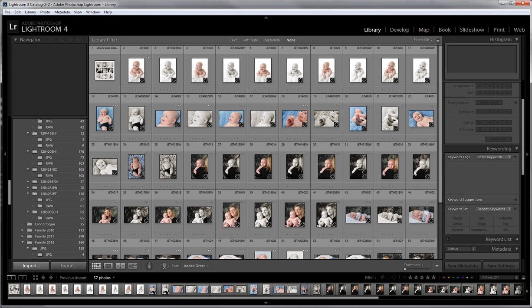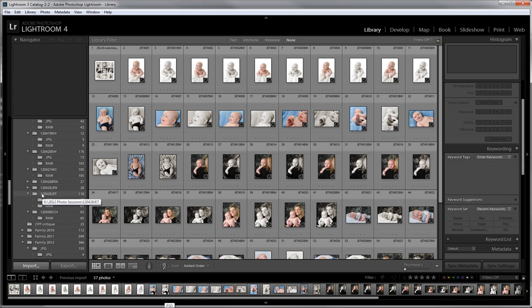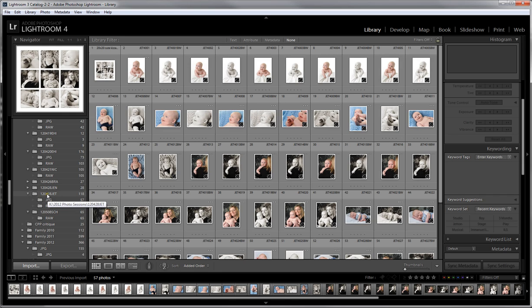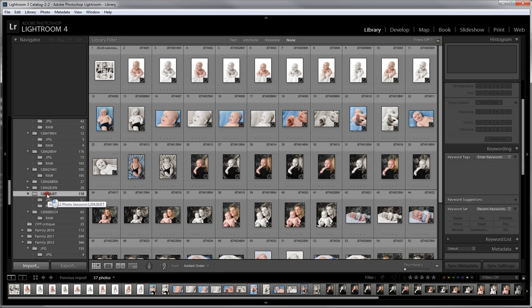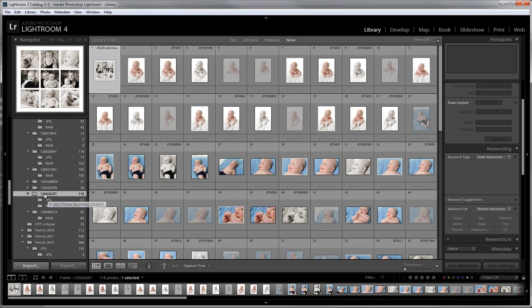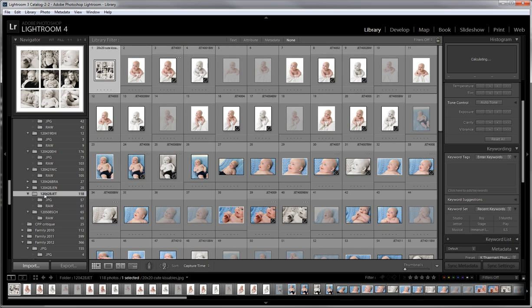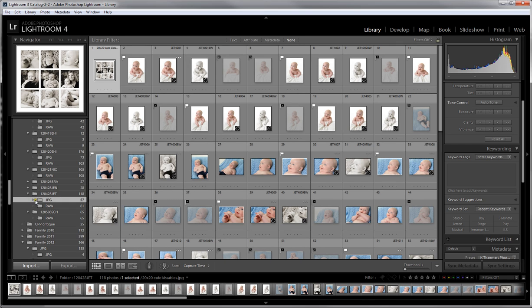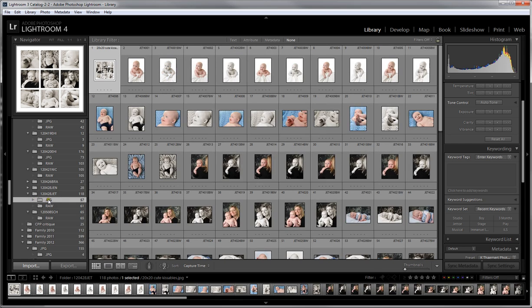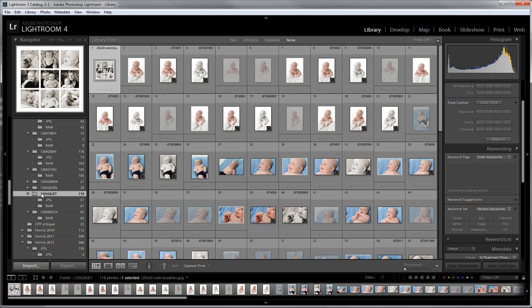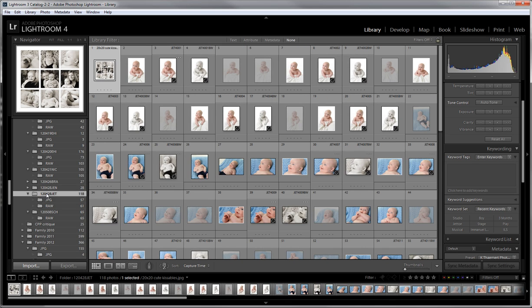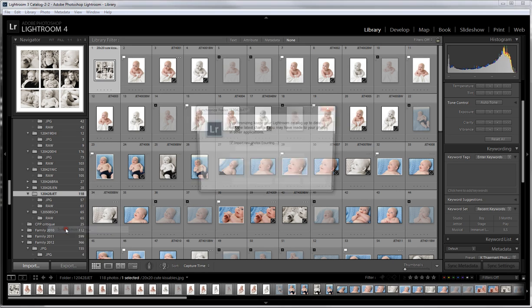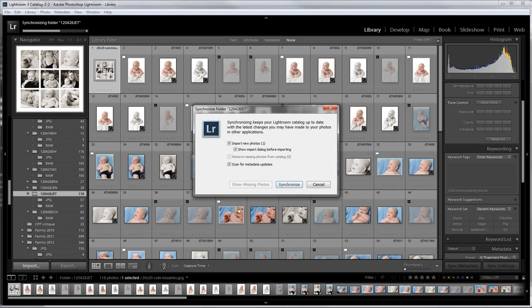This client folder only shows the JPEGs and the raw, but we know from Bridge that this client folder has the JPEG, the PSD and the raw. The PSD is not showing up because Lightroom is not currently managing it. So there's a couple ways we can do that. Since the whole folder is missing, we can go to the main client folder here and now it's going to show us everything. We're going to right click and we're going to synchronize folder.